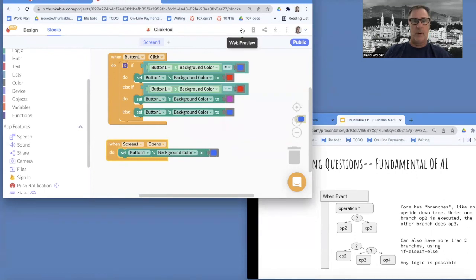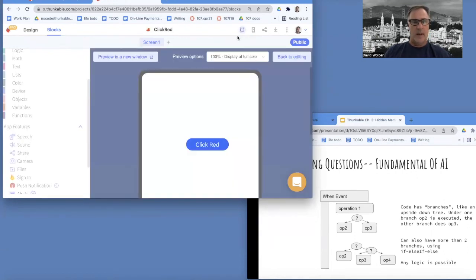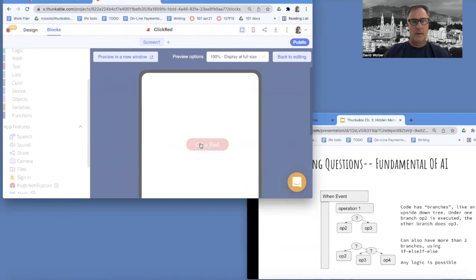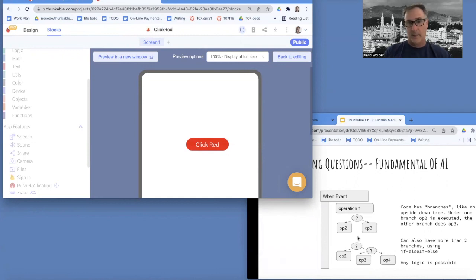So if I run this app and I click it the first time, red, click it again, purple, click it again, blue, and so on. I can just keep going. So anyway, that's an example of a little more complicated branching with these if else conditions.